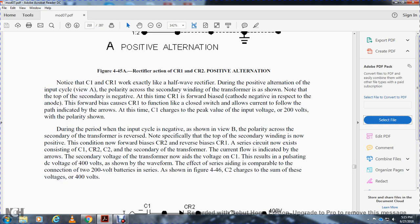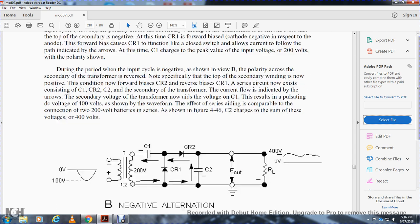During the negative alternation, the top of the secondary winding becomes positive, forward-biasing rectifier CR2 while reverse-biasing CR1. A series path now exists consisting of capacitor C1, resistor R2 — sorry, current rectifier CR2 — and capacitor C2. Current flows as indicated, and the secondary transformer voltage adds to the voltage across C1, resulting in a pulsating DC voltage of 400 volts. This is the series-aiding effect: like connecting two 200-volt batteries in series. Capacitor C2 charges to 400 volts.